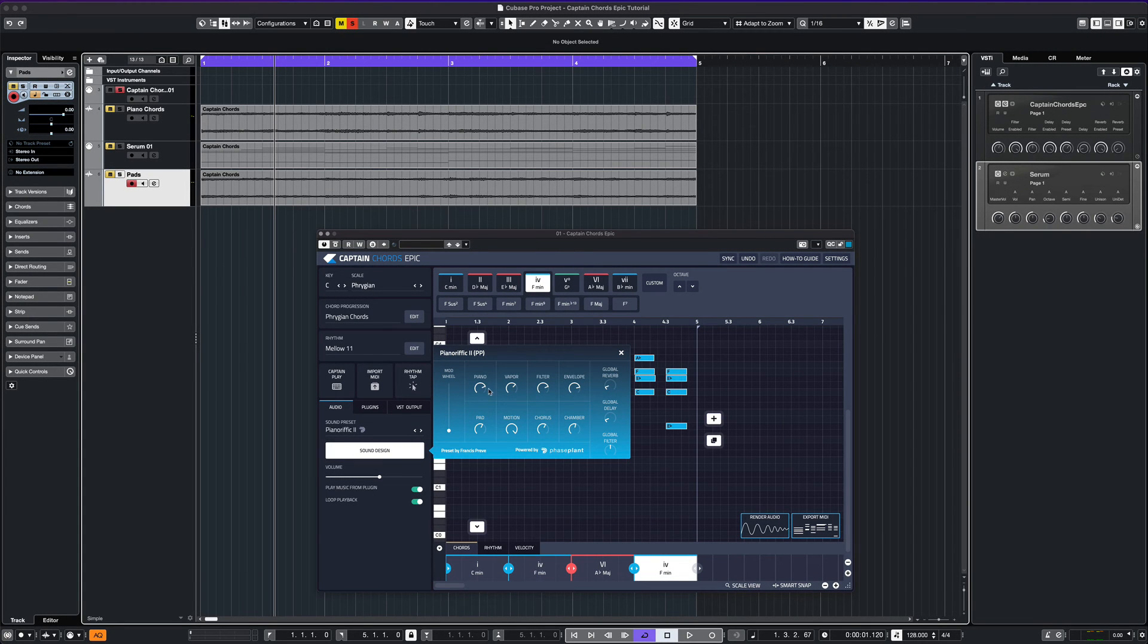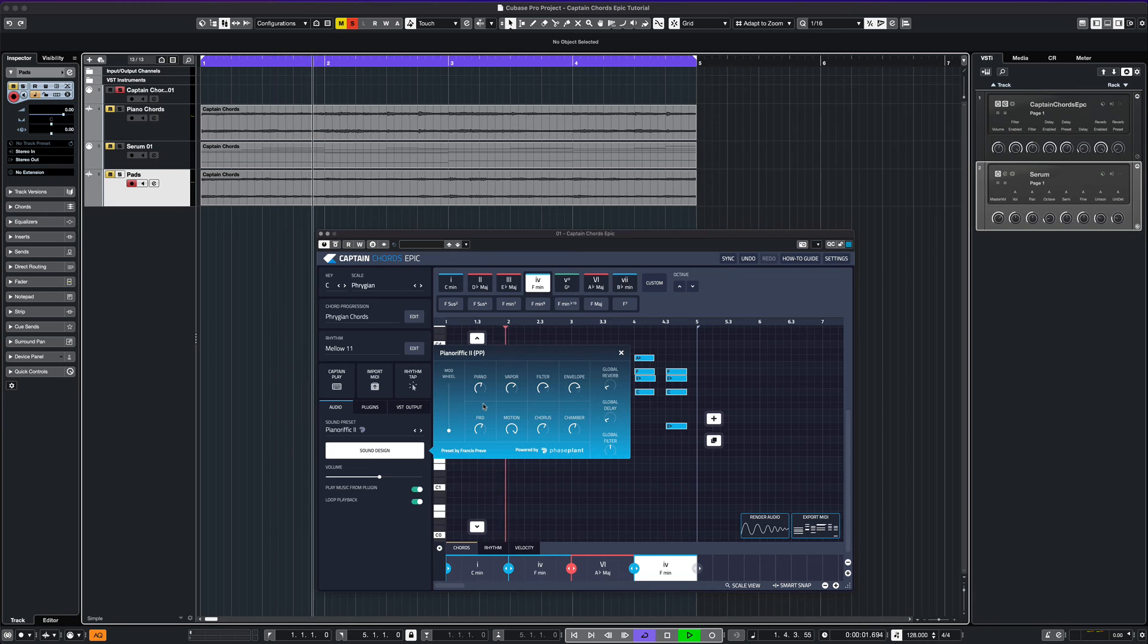There's also a sound design section to make some edits to your sounds. Let's hear some of them.